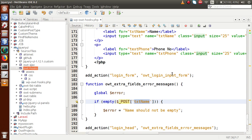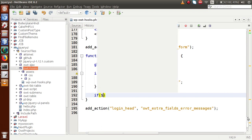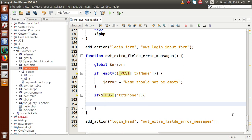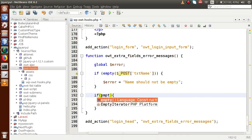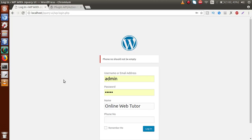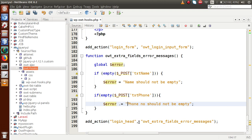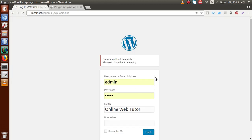To validate the phone number, we use the same approach. We copy the logic and check if $_POST variable txt_phone is empty using PHP's empty() function. If the phone number is empty, we store an error message in the global error variable: 'Phone numbers should not be empty'. We concatenate the two error messages using the dot operator and add a BR tag between them. After refreshing the page, both messages appear: 'Name should not be empty' and 'Phone numbers should not be empty'.